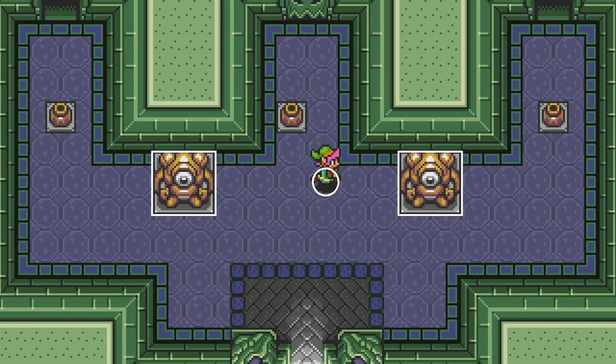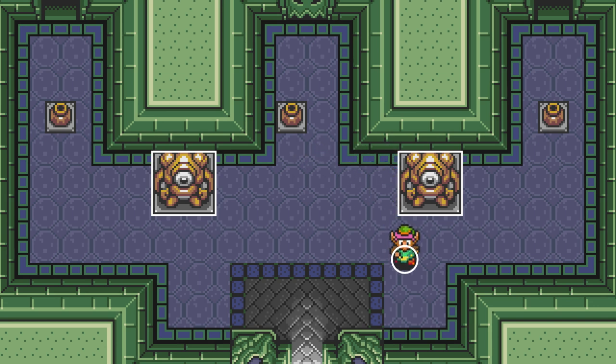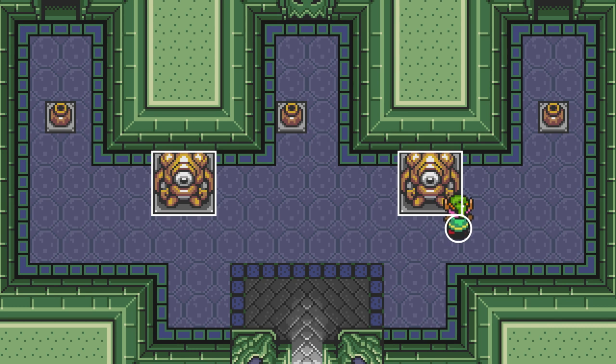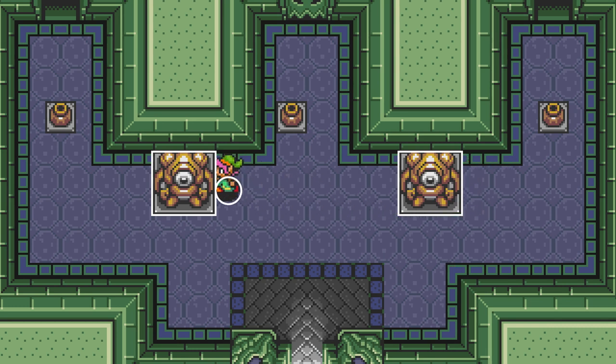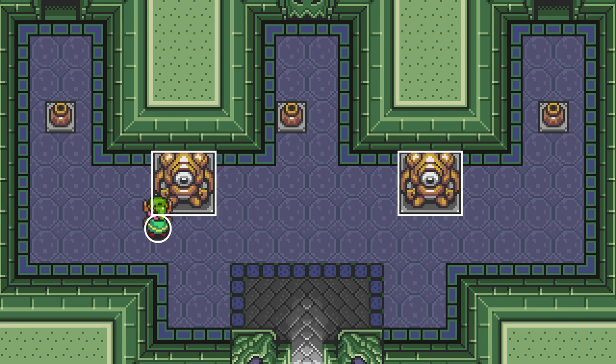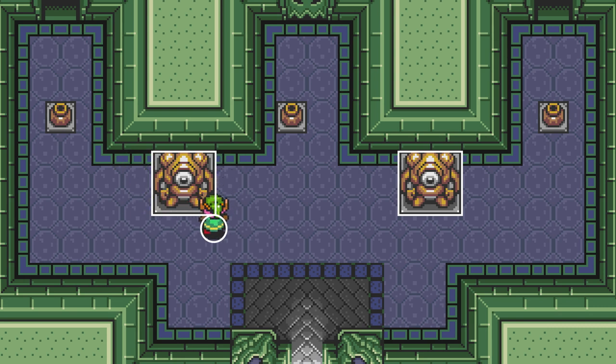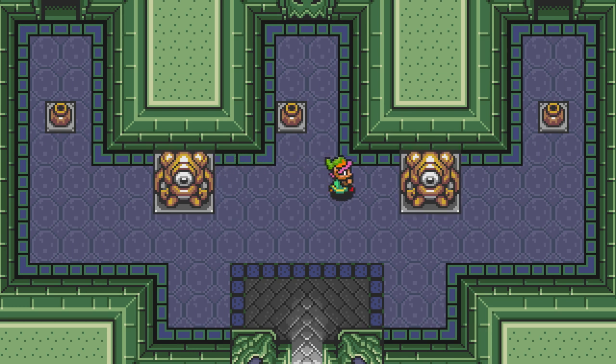Now, with this all set up, Link will stop whenever he tries to walk into these objects. Anywhere in our game where we want Link to stop, like the walls or closed doors, we can just set up a static collider and Box2D will take care of the rest for us. And we can turn off the collider drawing. This is what the game looks like.